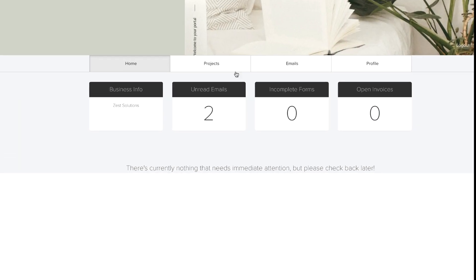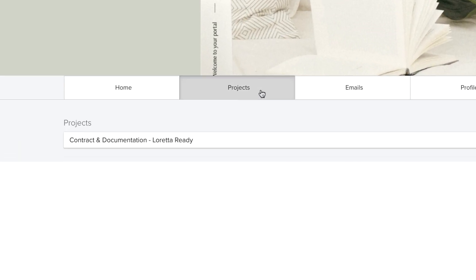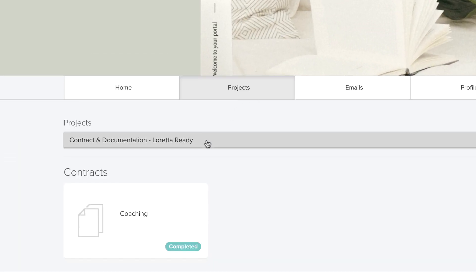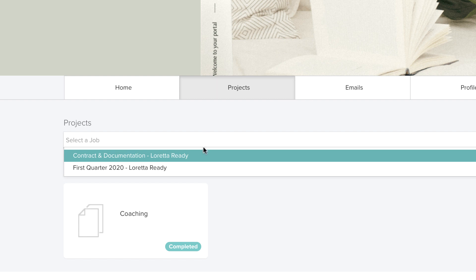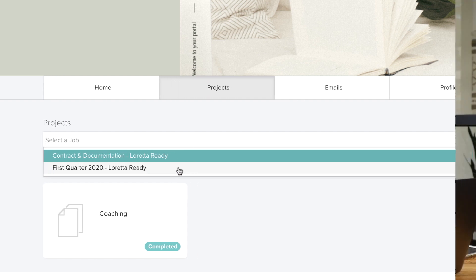This extends to the client portal as well, where all documents are organized by project. As you can see, there are many approaches to using projects, but the most important thing is to choose the method of organization that works best for you.